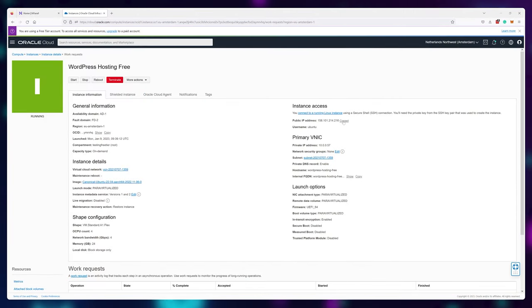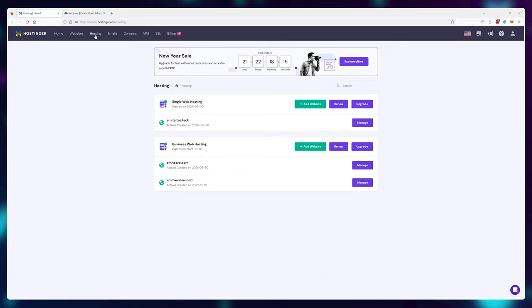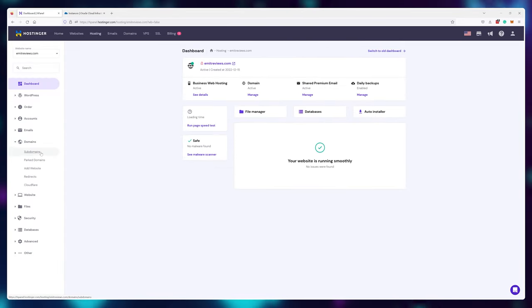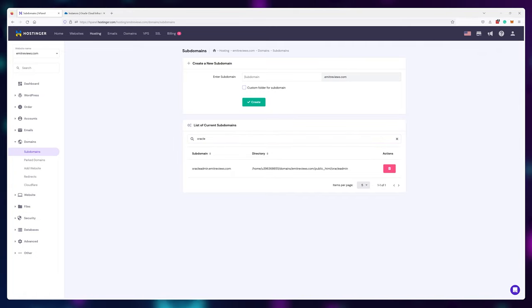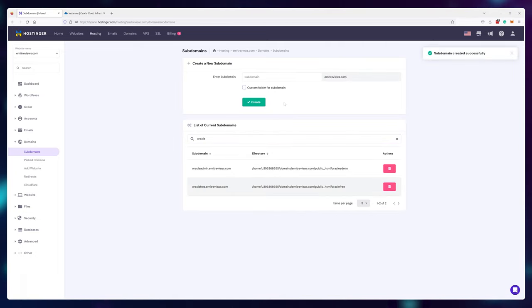At this point we only have an IP address to work with, so we'll need to attach a domain name for it to look better and for us to have an easier time controlling our website. We'll do this using DNS to point a new A record to this IP address. Visit the provider where you purchased your domain name — mine's Hostinger. I'll create a free subdomain called oracleadmin.emitreviews.com for controlling my server, and also oraclefree.emitreviews.com as the website name. You don't have to use subdomains; I just use them because they're free, and in the spirit of this free hosting tutorial, let's get everything that's free.